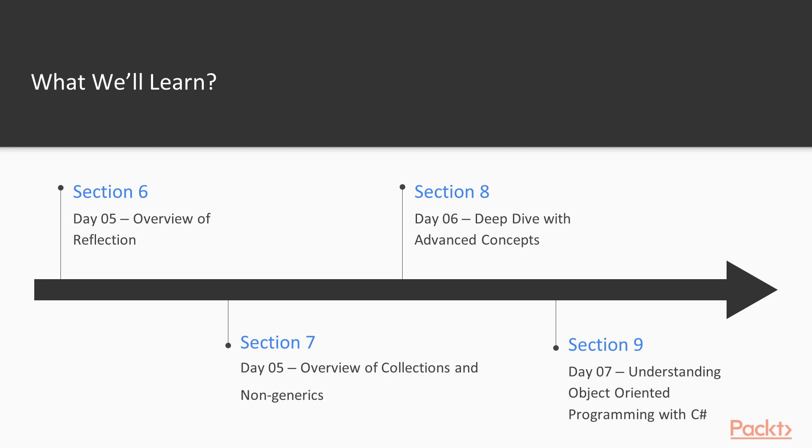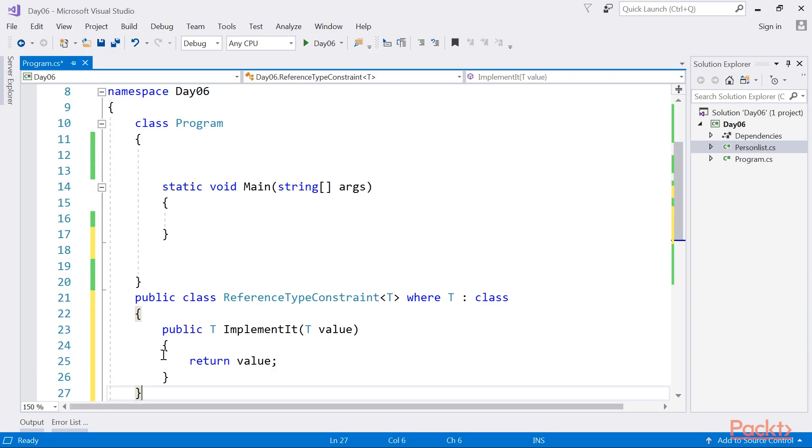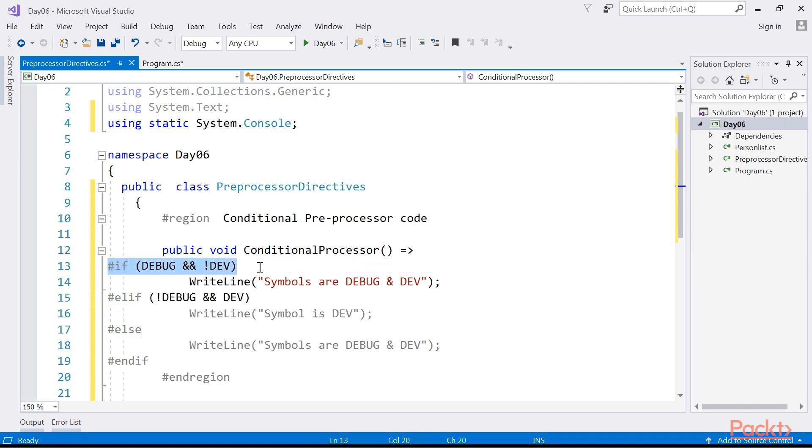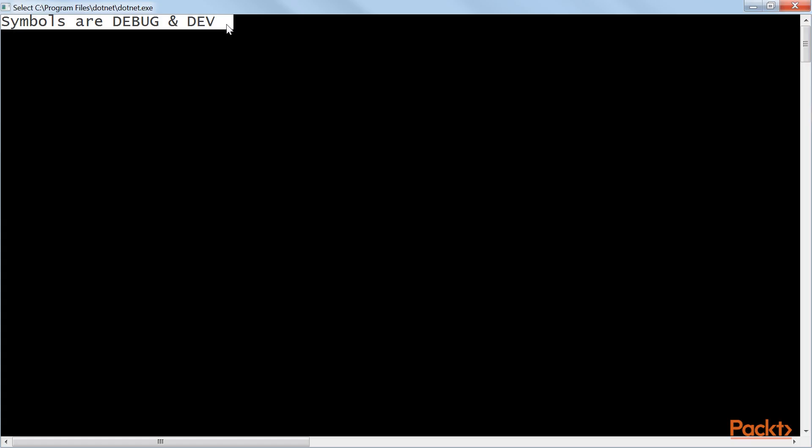Section 8, Day 06: Deep Dive with Advanced Concepts teaches you about implementing attributes, using preprocessors, and understanding generics and their usage, including sync and async programming.